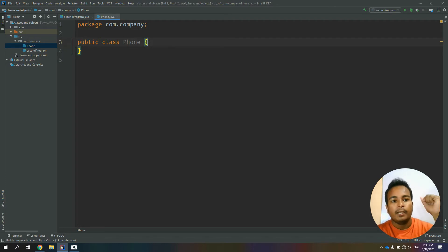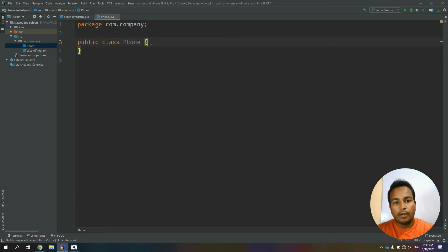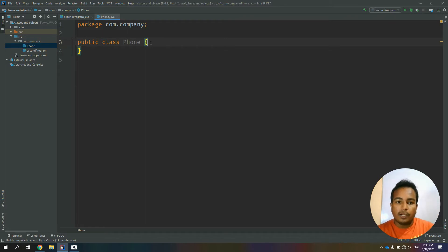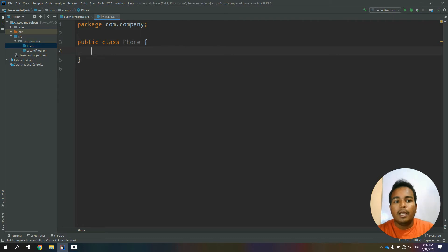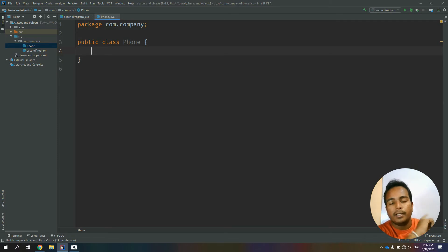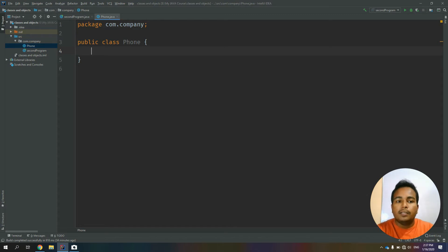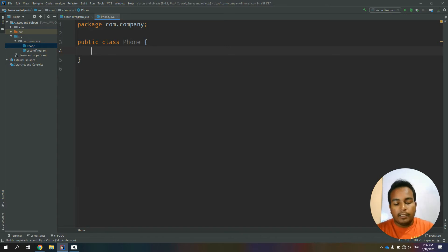If you want to add the class, you can add the variables and the functions of the phone. If you want to add other values, you can add the class. In the same example, when we have the name, the price, and battery life, you can add these. When you want to add the class, you can type the name and the characters.